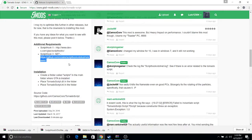You do need two files: you need the ScriptHookV by AlexBlade, and you also need the ScriptHookV.net. Both links are here — I will also be putting both links at the bottom of this video.